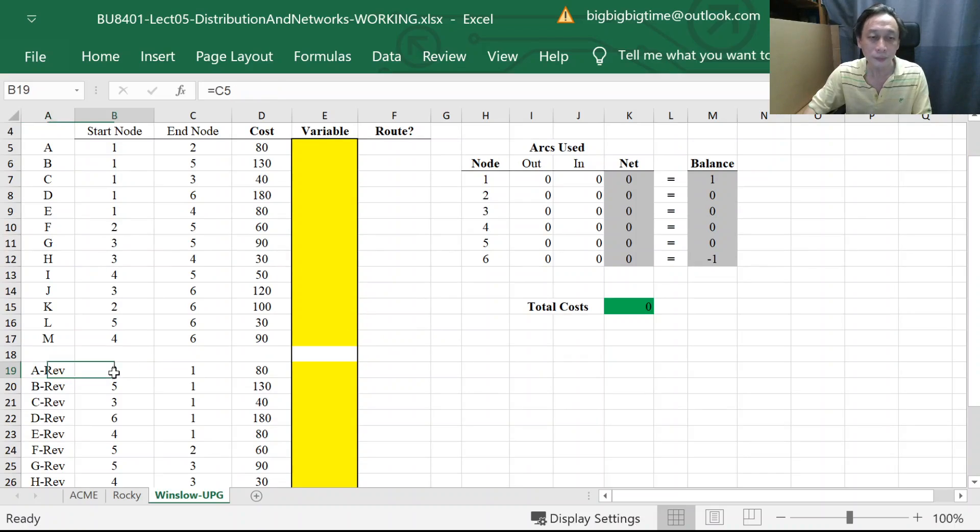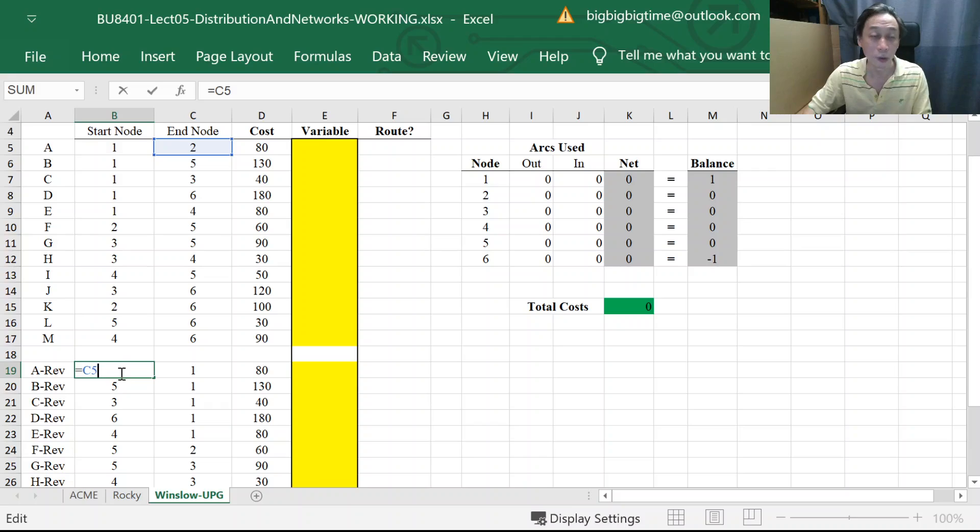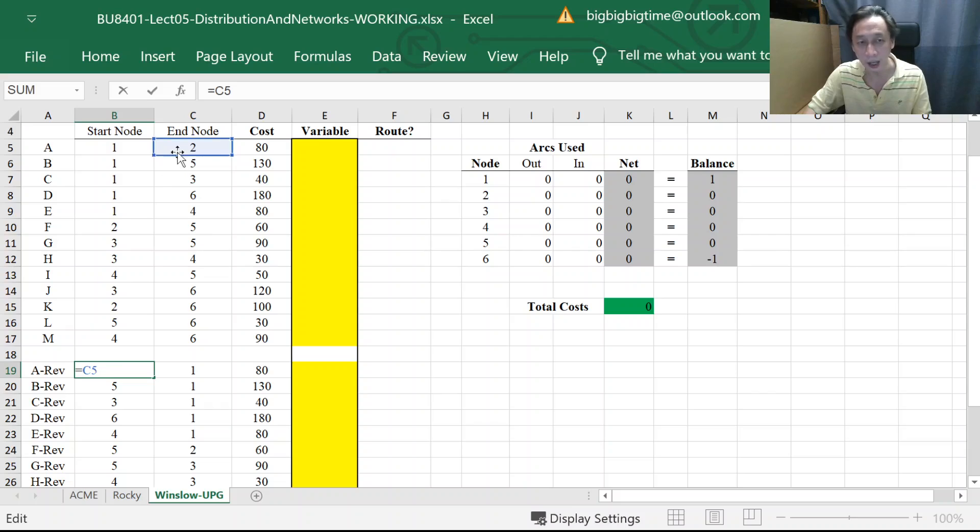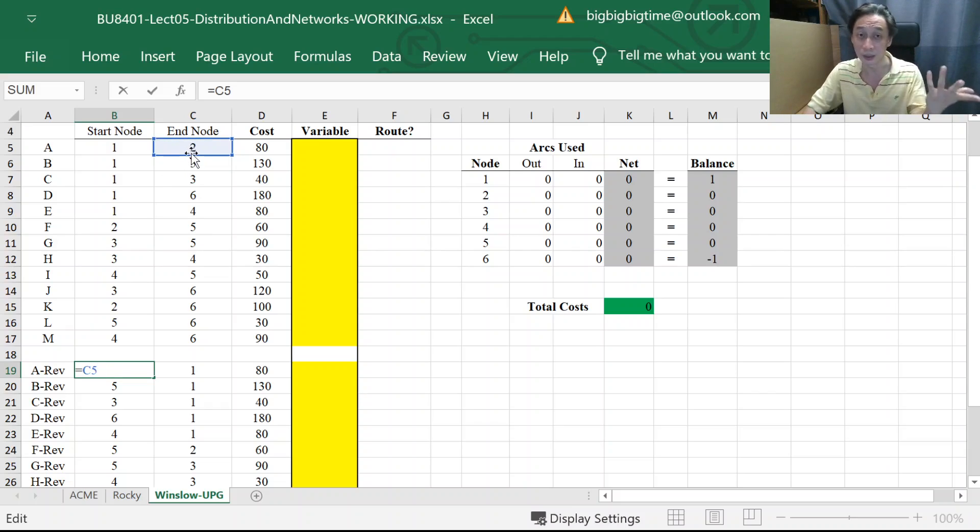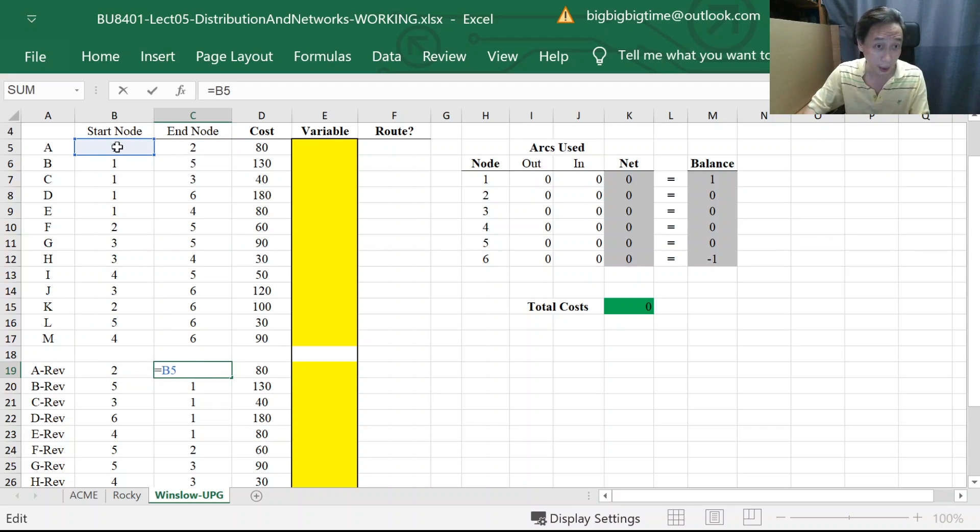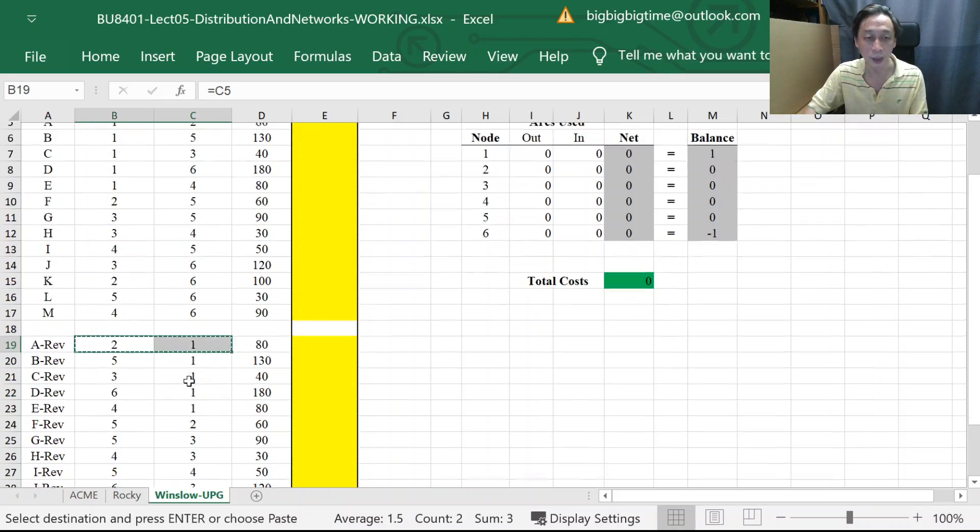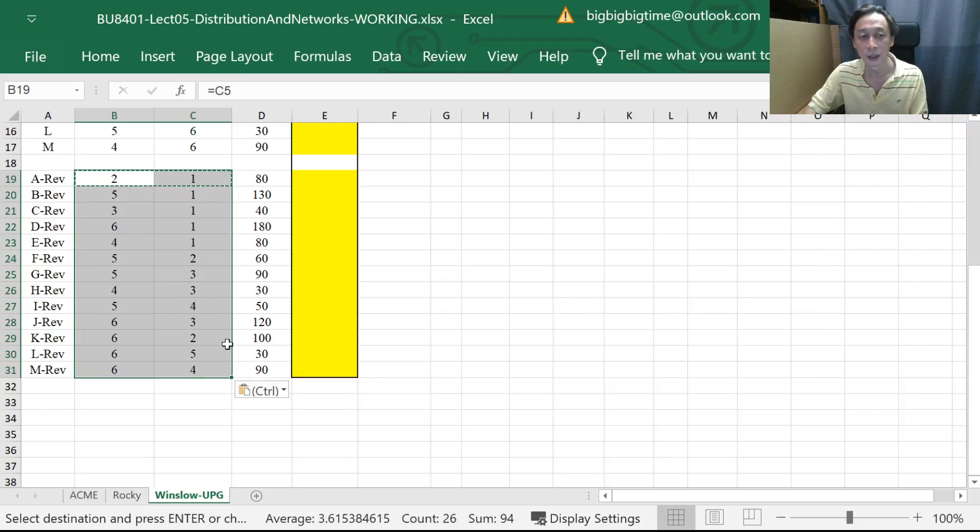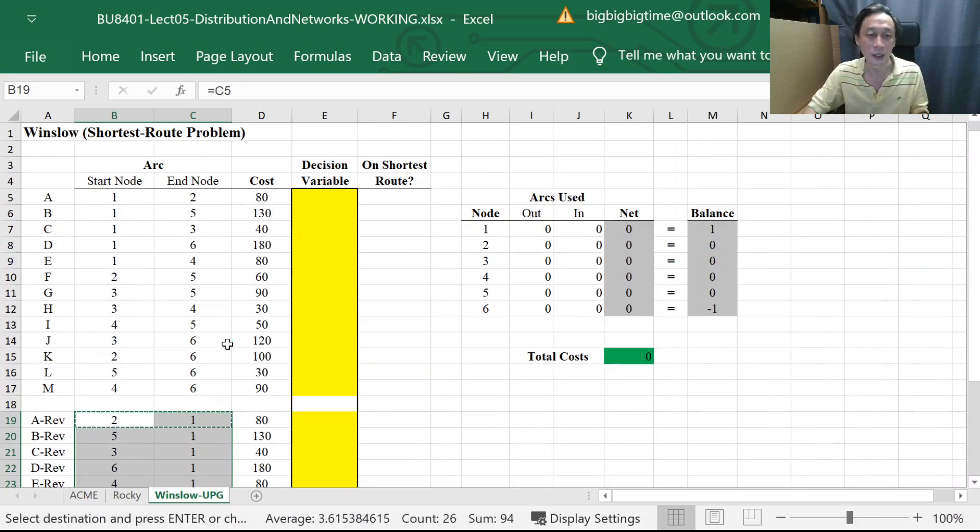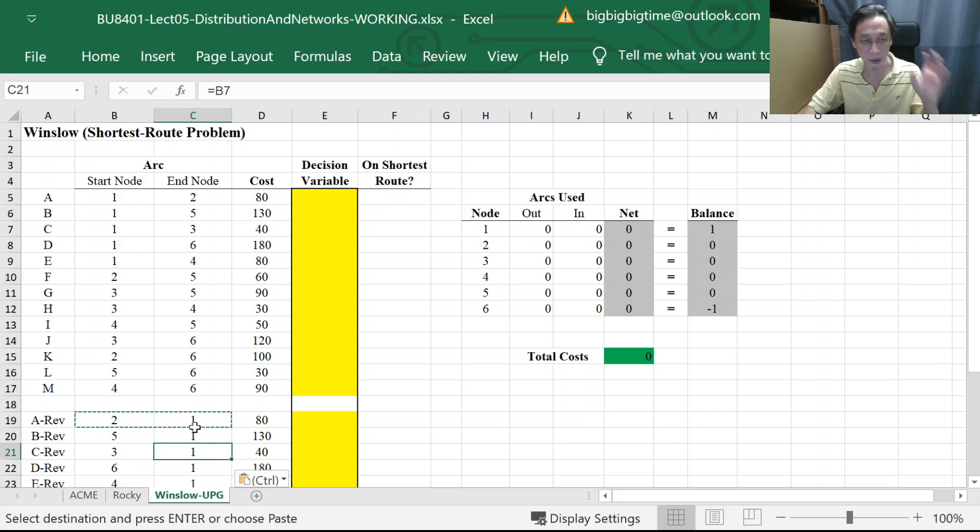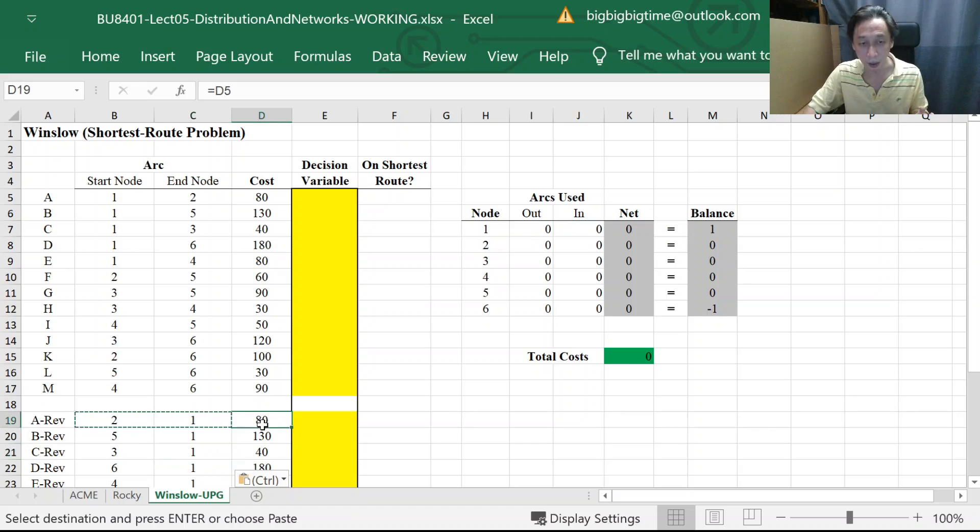And finally, once we carefully copy the formula or set up the formula correctly, like the starting node of a reverse link is actually the ending node of the same link, isn't it? And then, of course, the ending node of the reverse link is the starting node of that same link. So once we have done that, we just copy and paste, right? And everything will be correct. So this is on the description of the link, definition of the link, and then the cost of the link.